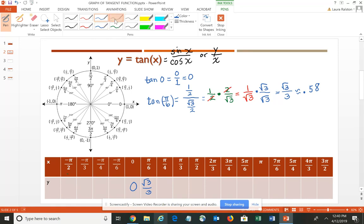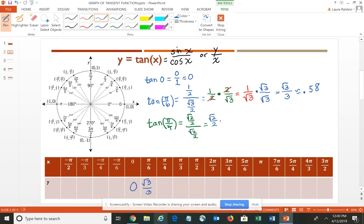Then let's take a look at the tangent of π/4. For π/4, we have the ordered pair (√2/2, √2/2). So the sine is √2/2 and the cosine is √2/2. Doing the math: √2/2 times 2/√2 — the 2's and the √2's all divide out and we're left with 1. So the tangent of π/4 is 1.